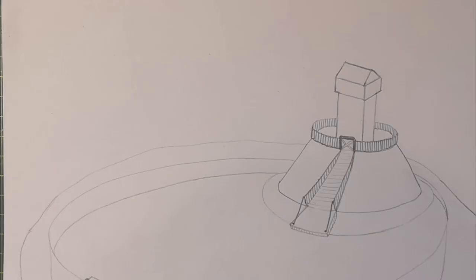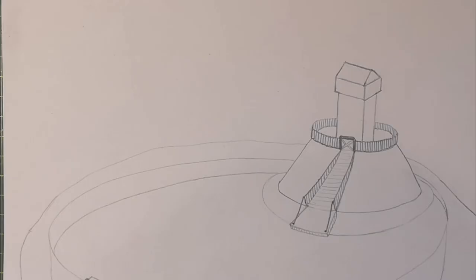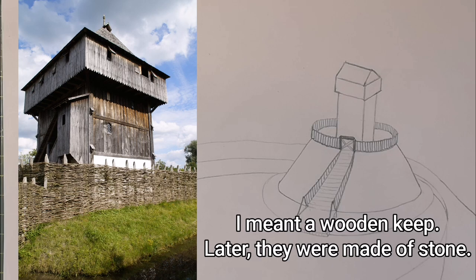Here's a picture of a stone keep. It's been reconstructed to what people think it looks like. You can see the windows are quite small, and that's for safety reasons.